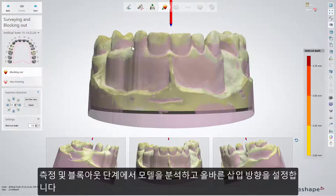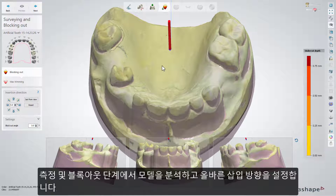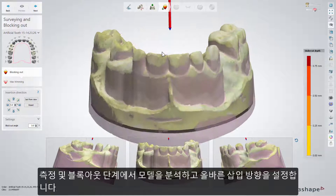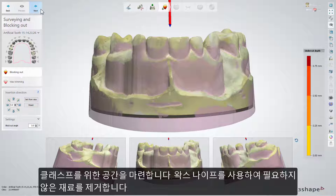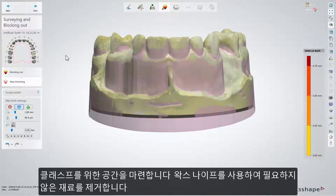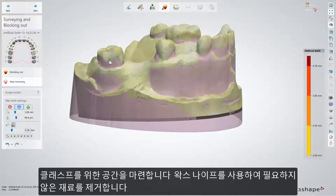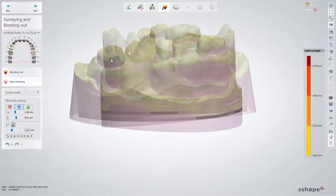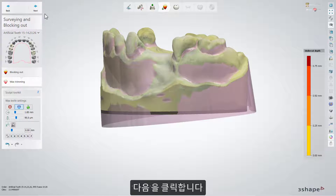In the surveying and blocking out step, analyze the model and set the correct insertion direction. Prepare the space for the clasps. Use the wax knife and remove unnecessary material. Click next.